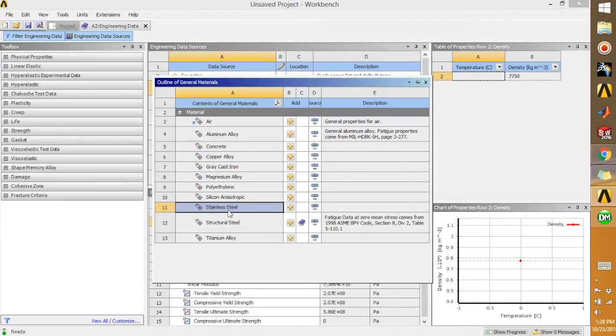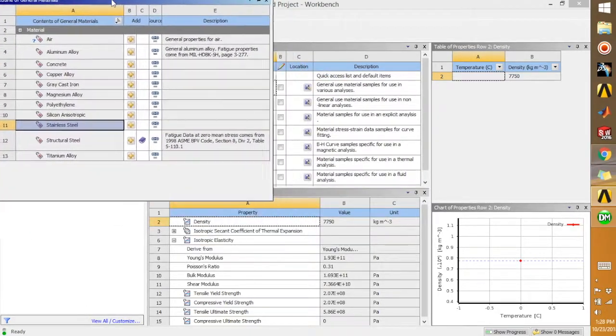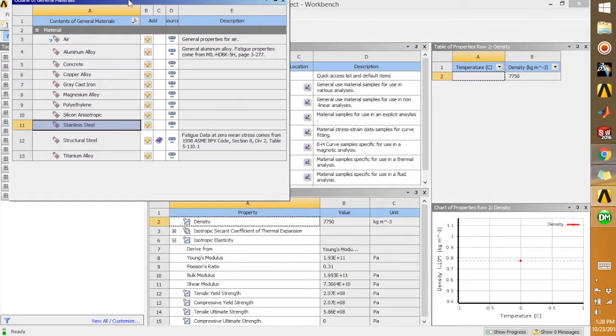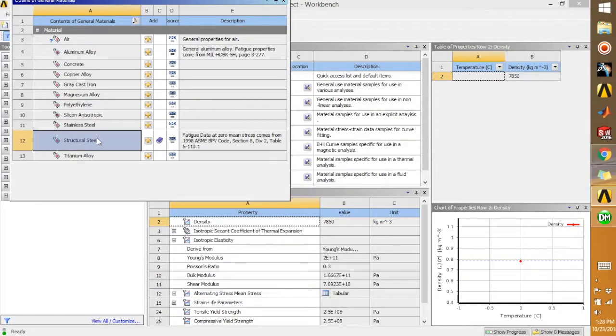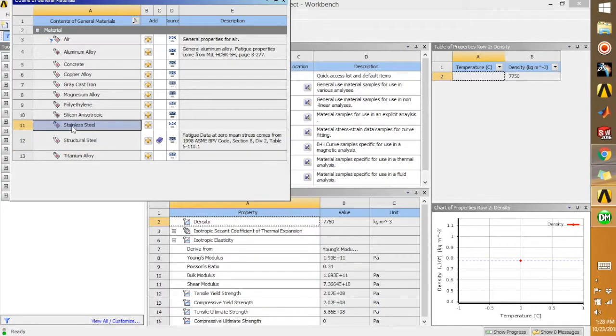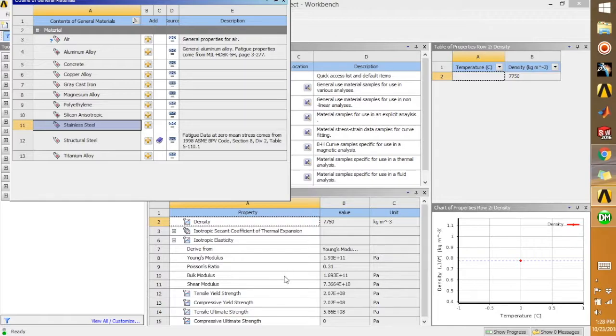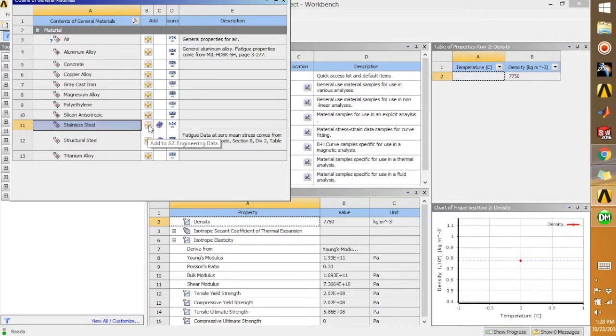So we need to select—you can select anything, aluminum or something. I'm going to select stainless steel for now. So once you select it, you're going to see the properties of stainless steel over here. As I change the material, the property changes. So let's select this steel for now and you can see all the properties here.